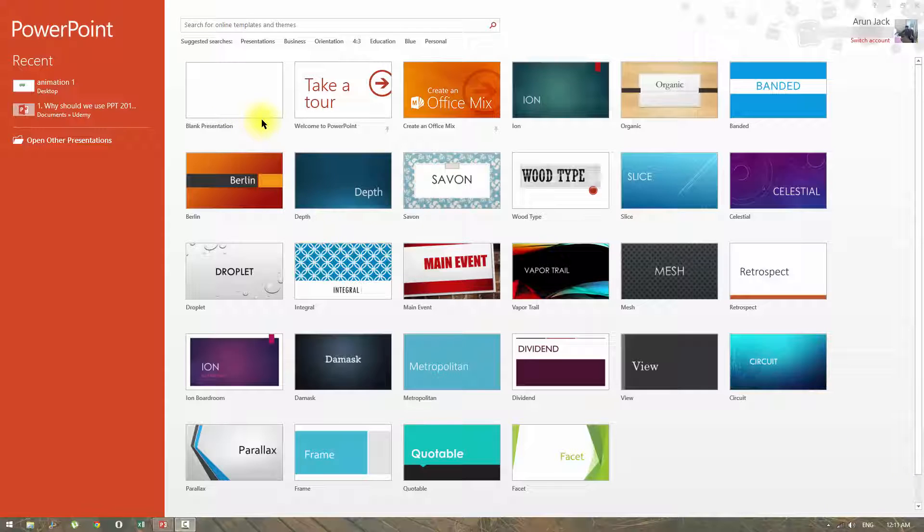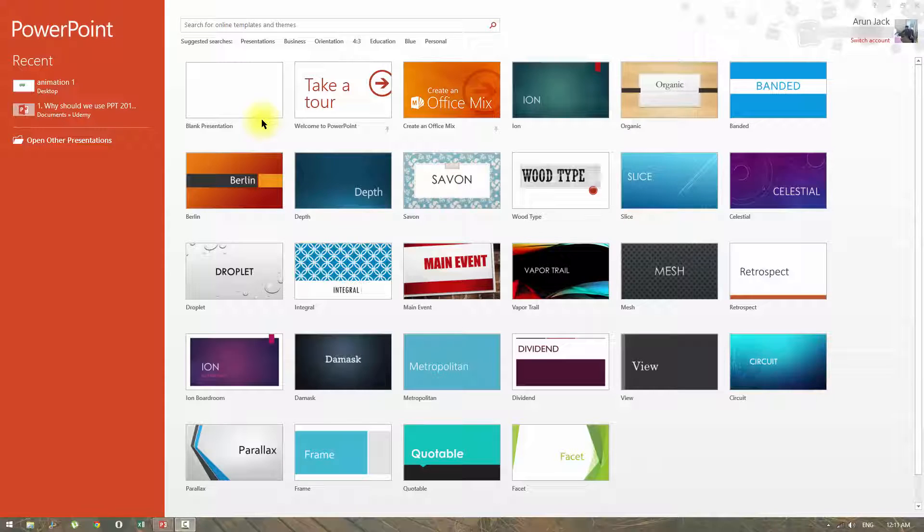This video is just to inspire you that we can make amazing animations in PowerPoint. In upcoming chapters, I will proceed in a much slower manner so that you can do along with me. So don't worry that I am doing things faster in this video.